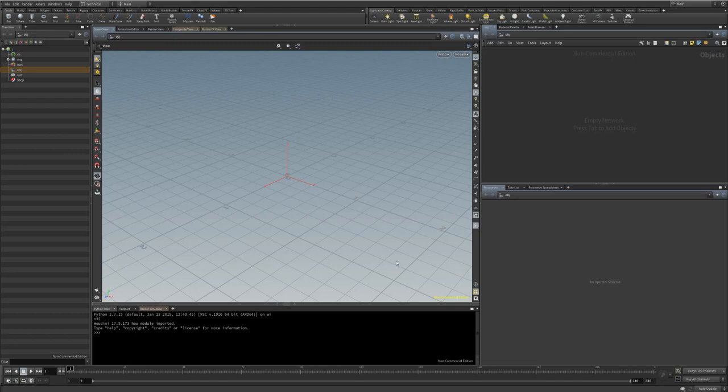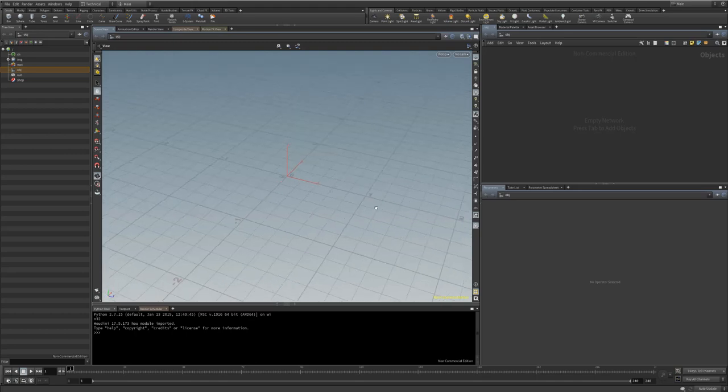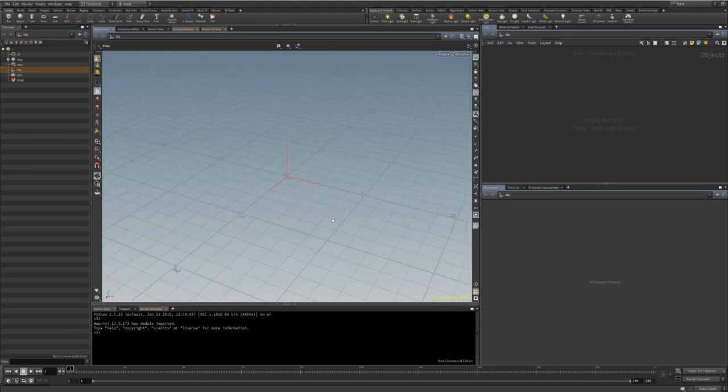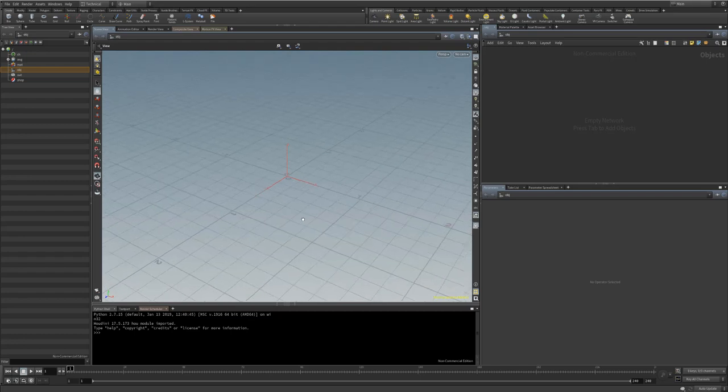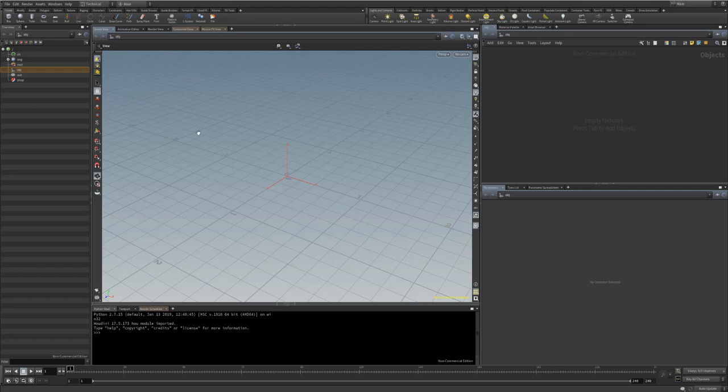So I thought I'd put something together that would appease the newer people to Houdini, particularly people who are new to CGI overall really. It's going to be very basic, very simple. I expect you just know the navigation tools inside Houdini. That's all that's required from this. So with that, we shall make a start.